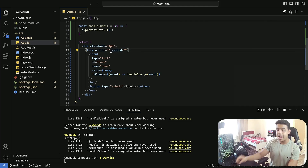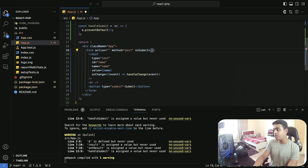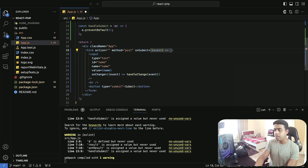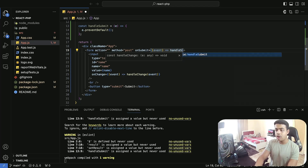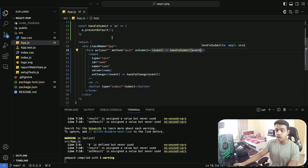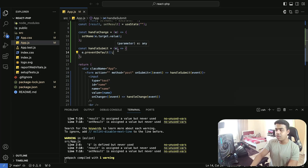Before that, let's come to our form. Inside this form we are going to be having an action which is going to be our backend server, and the method for submitting our form is going to be POST. When the user submits the form on submit, we are going to be getting an event from the user input and then calling our handleSubmit function, passing that event to it.